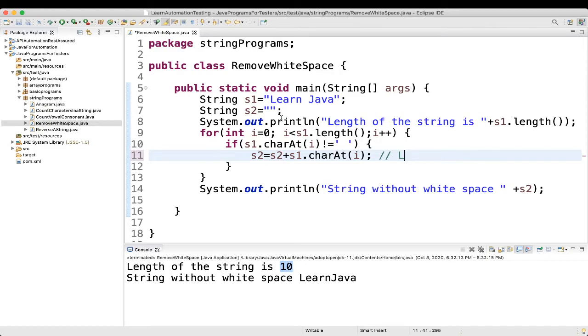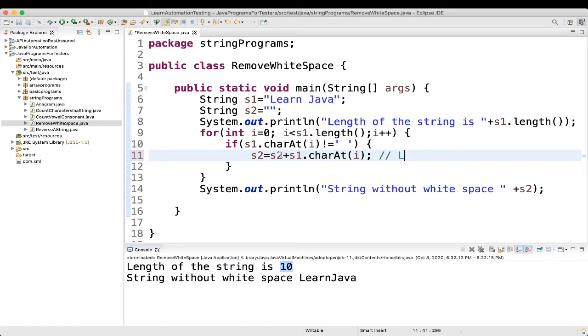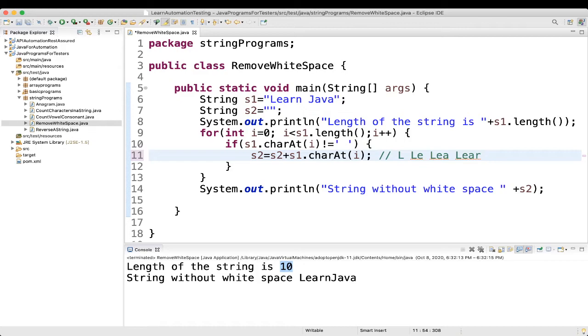Then, when loop will go up again, what we will get? s2 equal to s2 plus s1 dot charAt i. i value will be 1. So, in 1 value, what is there? E. So, L plus E. So, it will be LE. Then, in the third time, it will be LEA. Then, LEAR, fine. Then, LEARN.